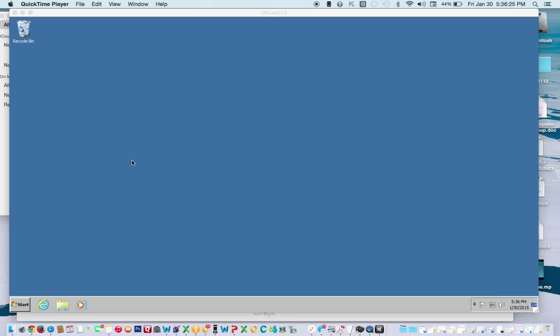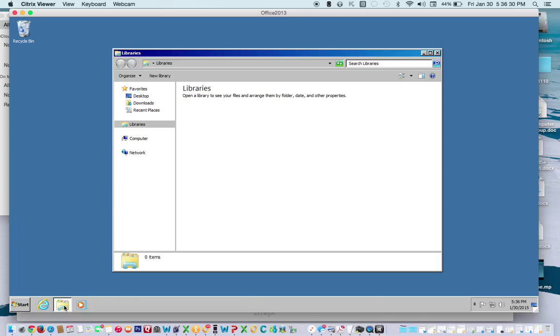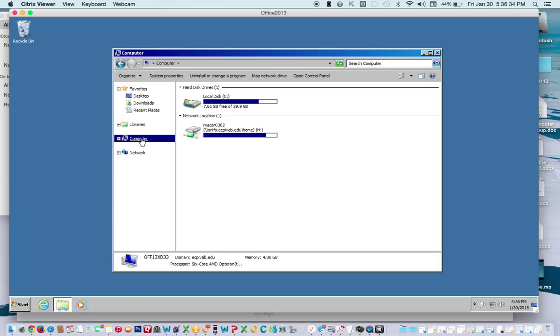There's many ways to do it but the easiest way is come down here to the folder, click on it, click on computer, then we'll bring up two different drives.